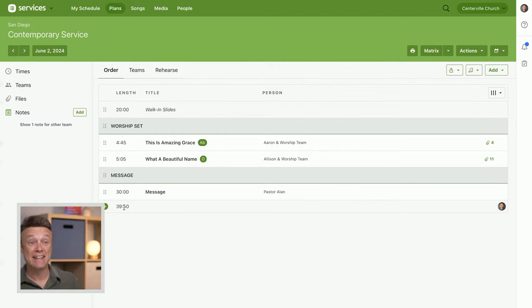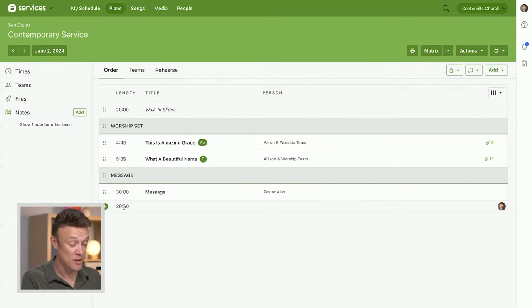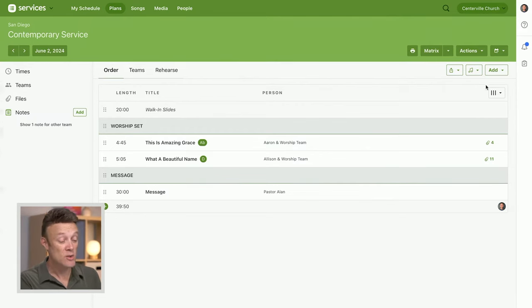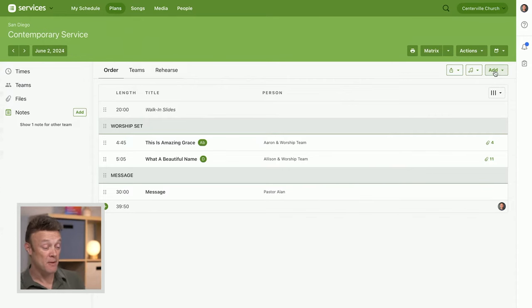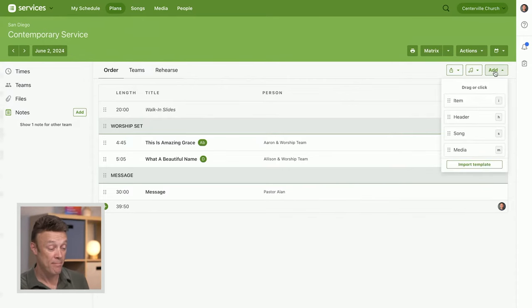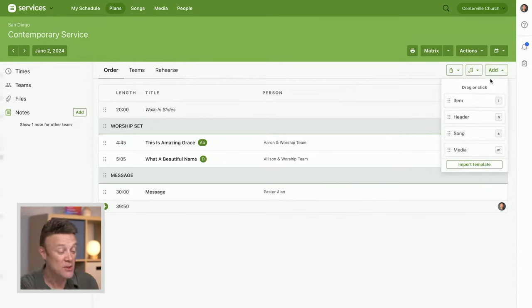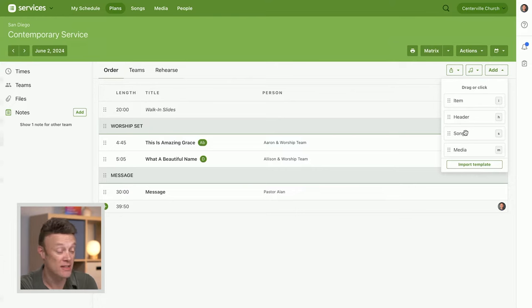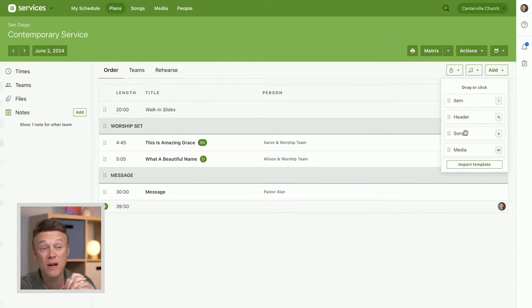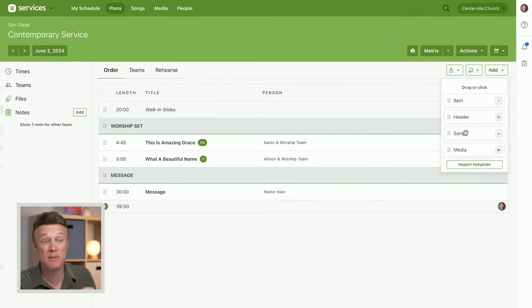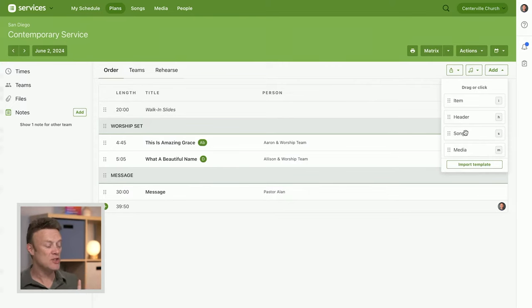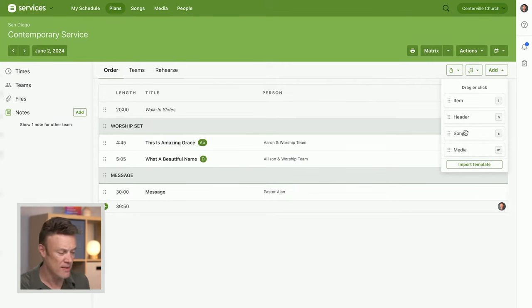There are some other ways to add things into your service order. Let's go to this add menu up here and I'm going to add a few songs. I don't know which songs I want to add though. I want Planning Center to help me browse my songs. Now I do know that I don't want them at the end; I want them in my worship set.